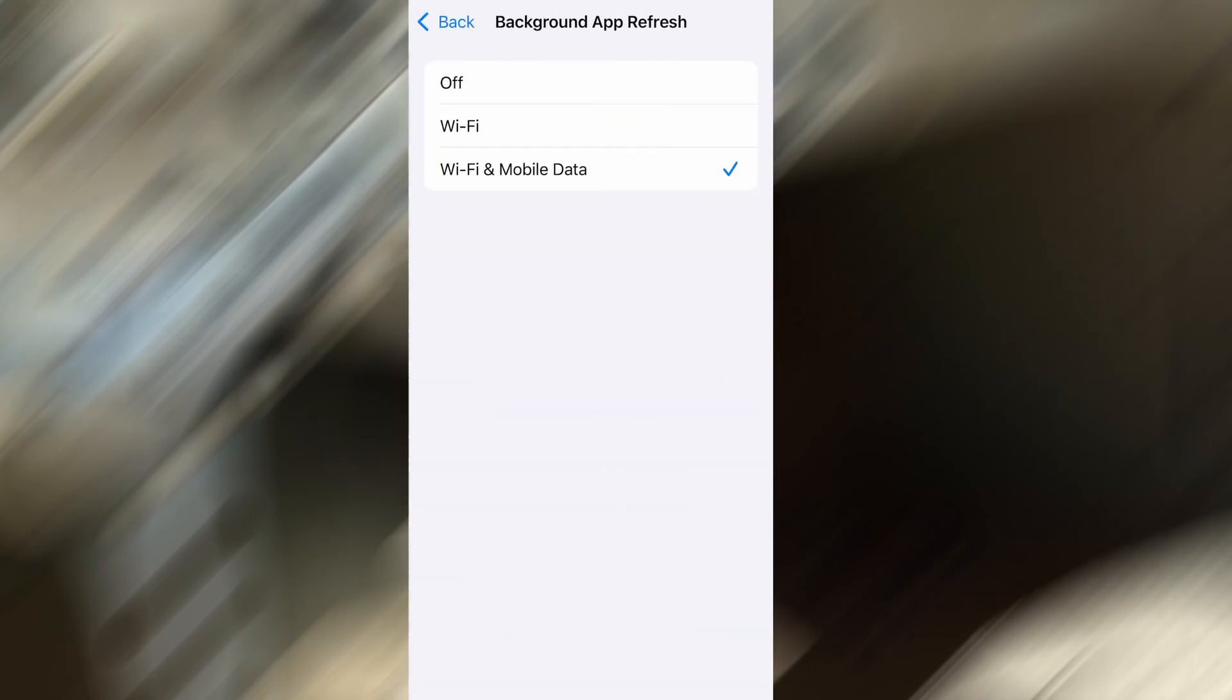From there, go to Background App Refresh and make sure it's set to either Wi-Fi or Wi-Fi and Mobile Data. This will ensure the app can run properly in the background.